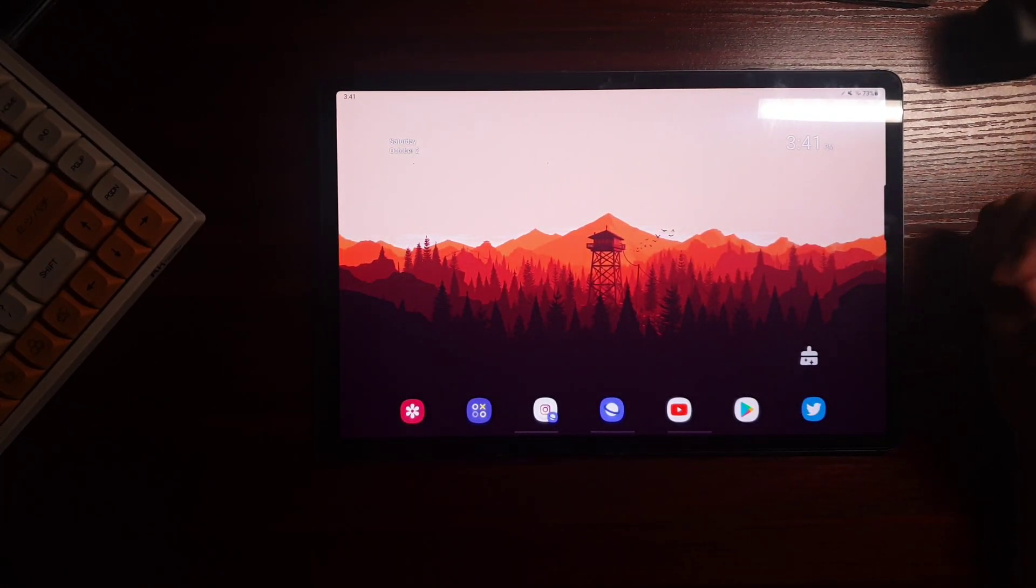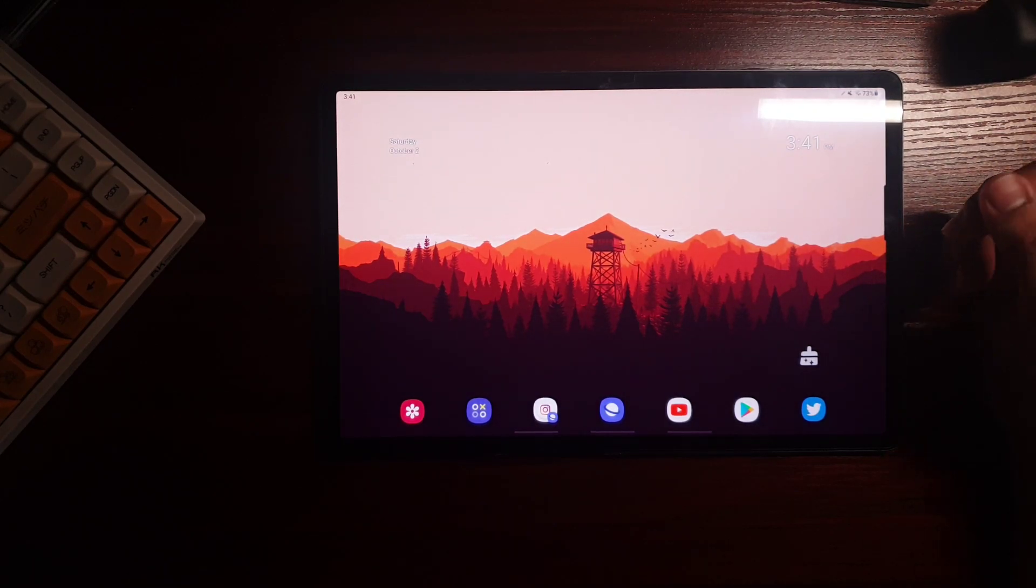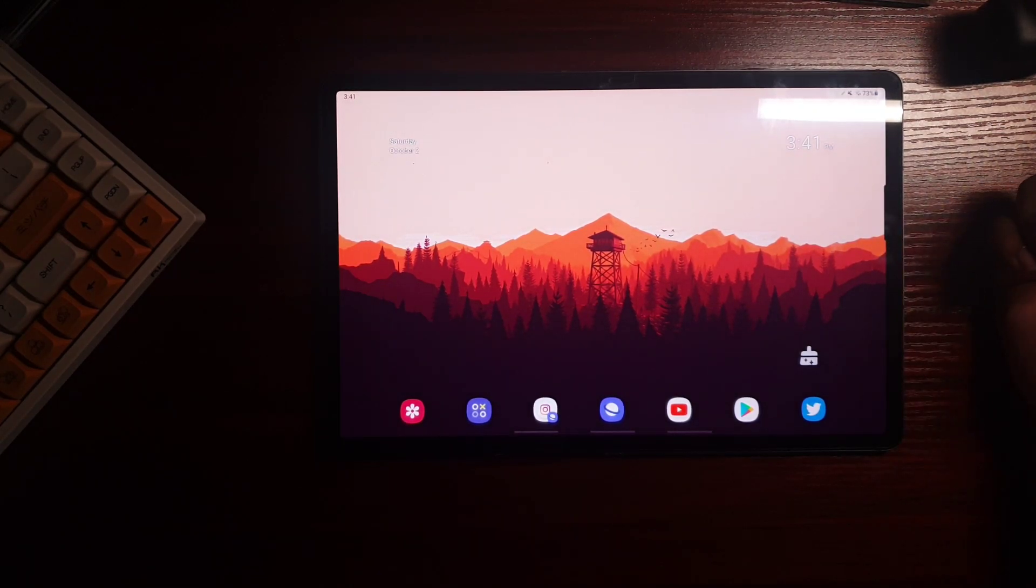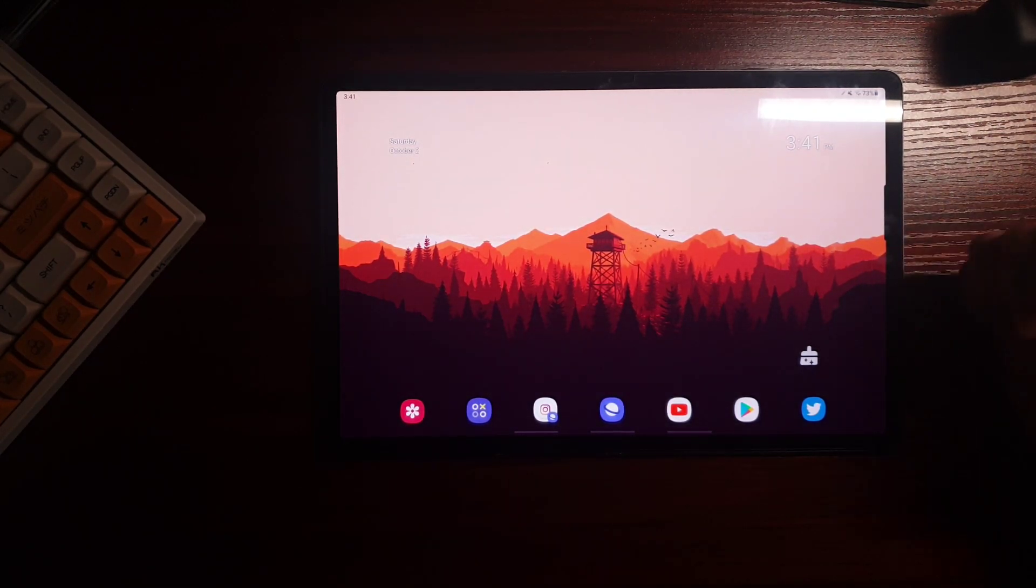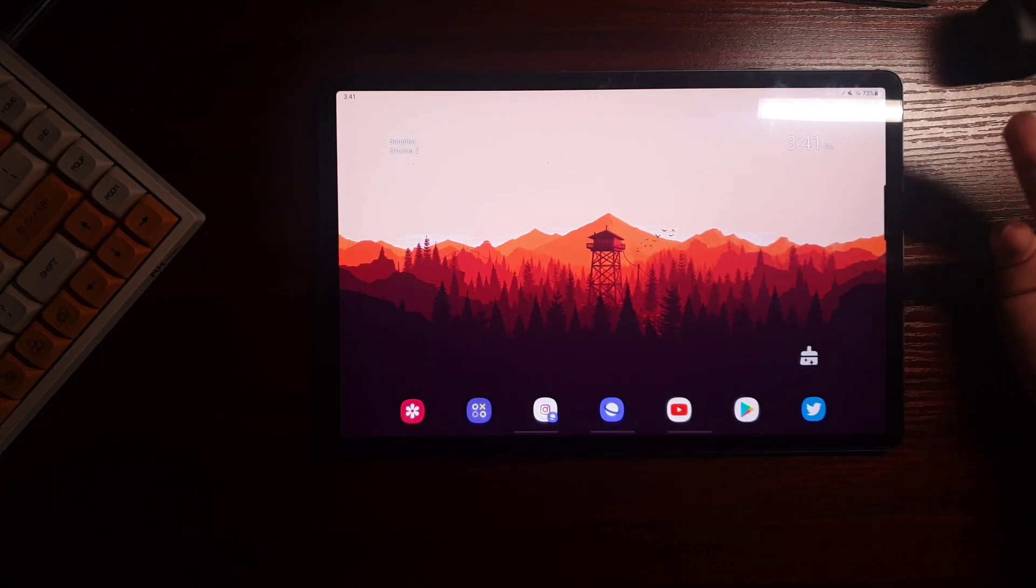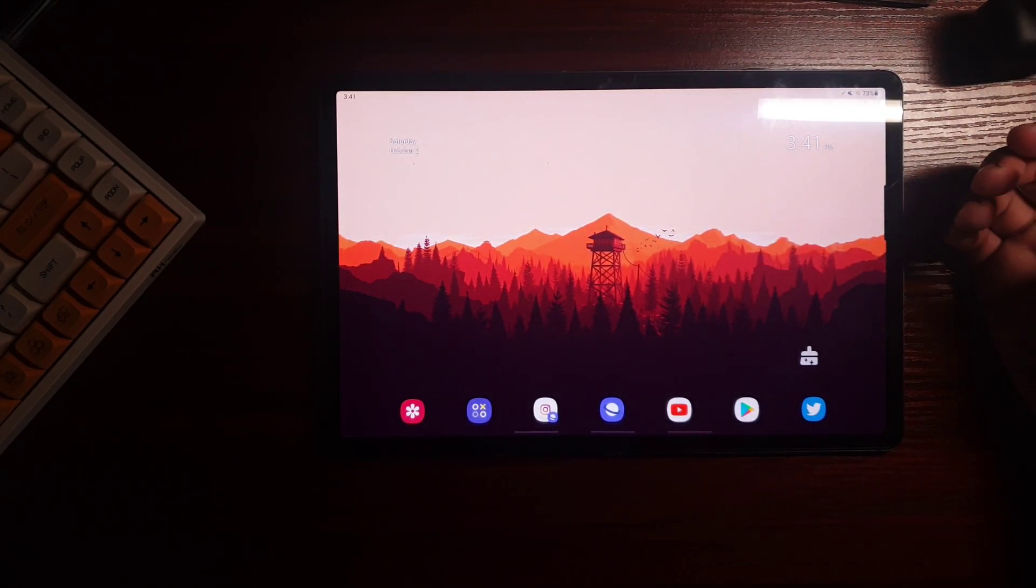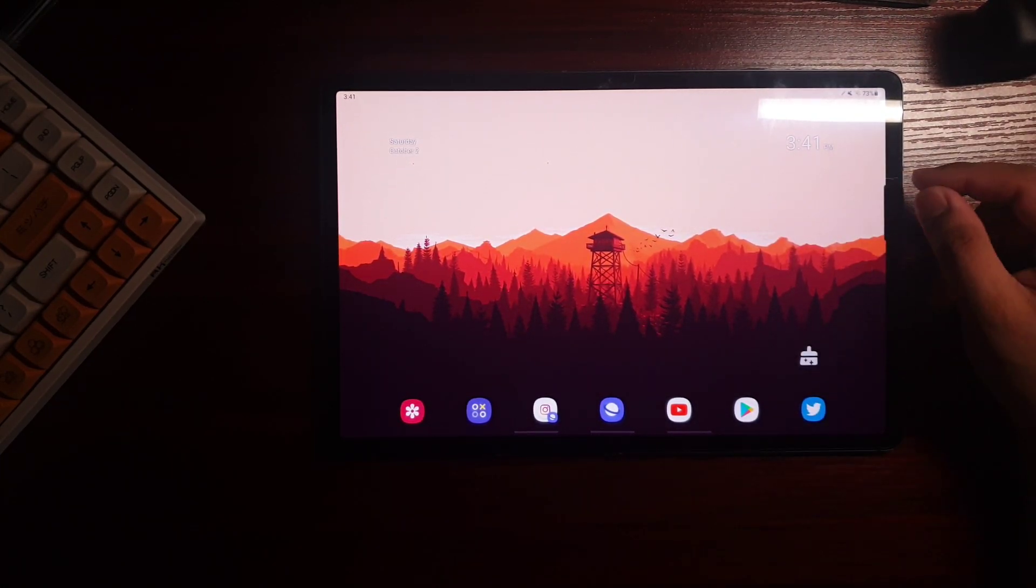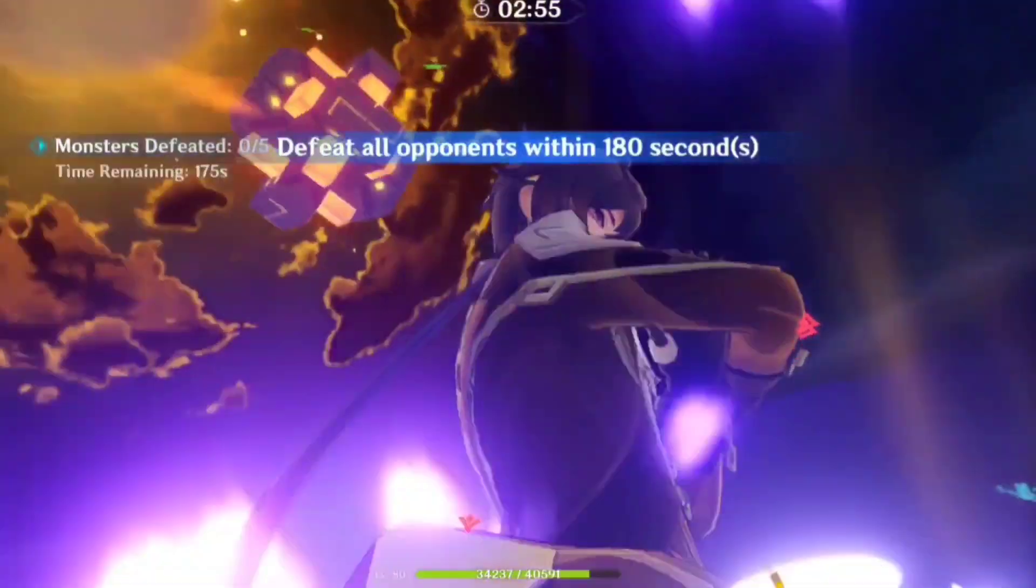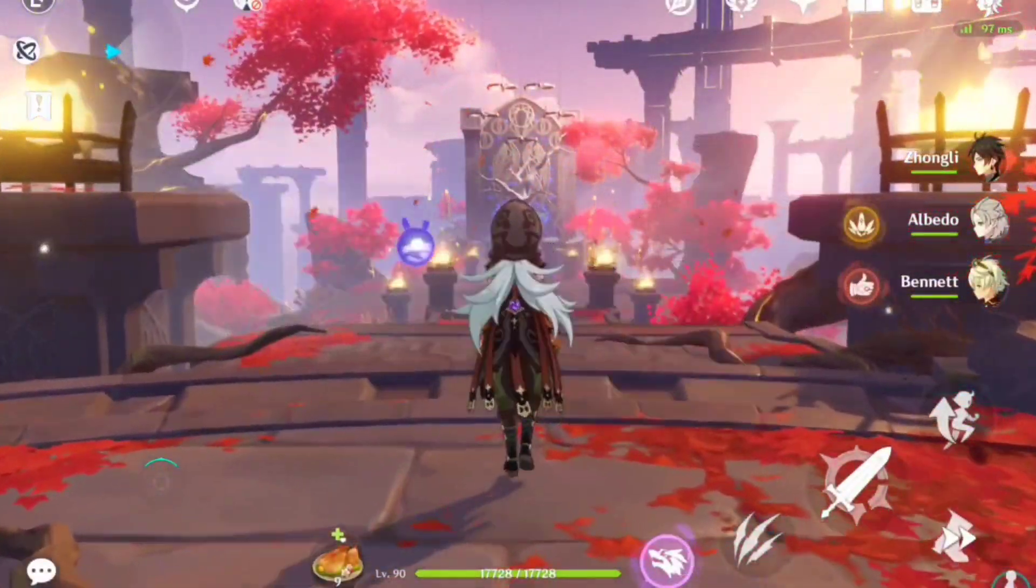So yeah. So this wraps up the latest software update of Samsung. Hope that Samsung still supports the Galaxy Tab S7 and S7 Plus lineup in the future. This is Yugi and see y'all again in the next Kenshin video.